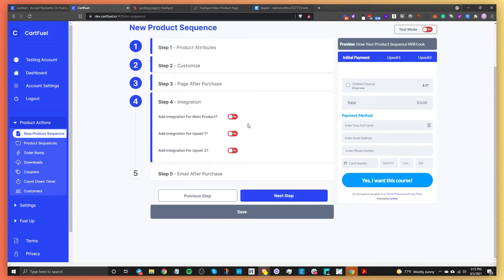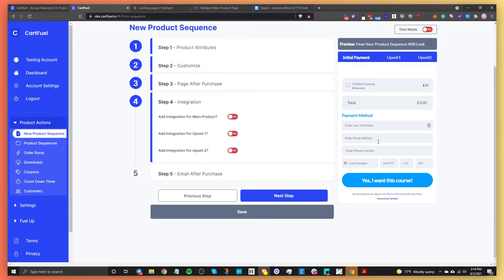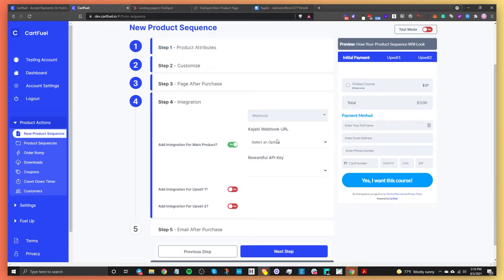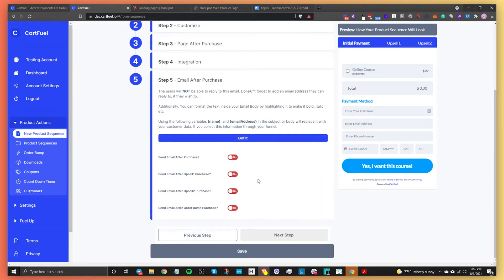In Step 4, we set up our integration. We need to send buyers directly from CartFuel into Kajabi. Toggle the integration on, and you can set up different integrations for different steps — main product, upsell, etc. Now we select the Kajabi webhook URL we just set up, selecting 'online course.' As someone buys this, they will be directed into Kajabi for their online course.